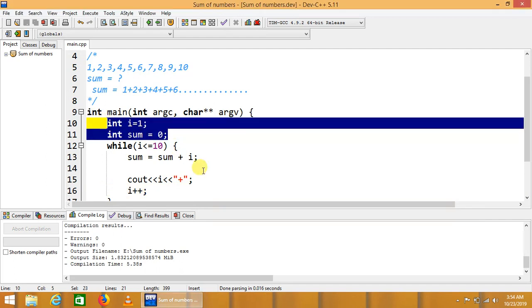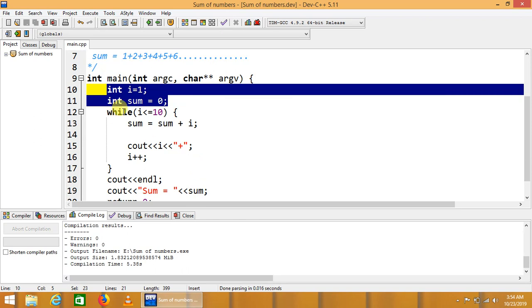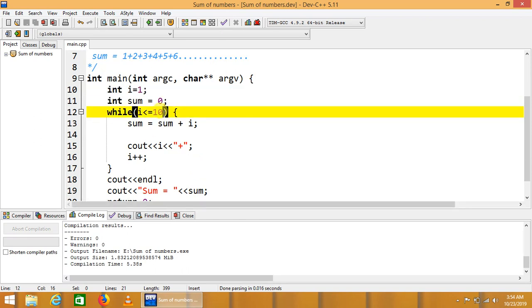We will go through 1 to 10, etc. We can also go up to 100 to sum up these values. Okay, I compile this code.